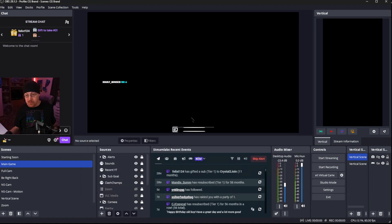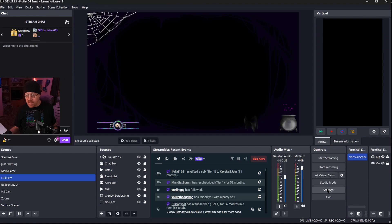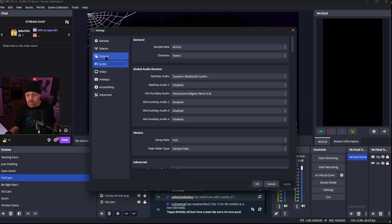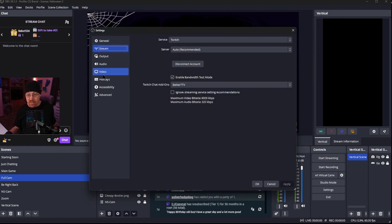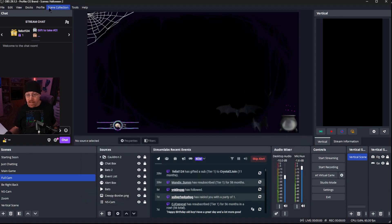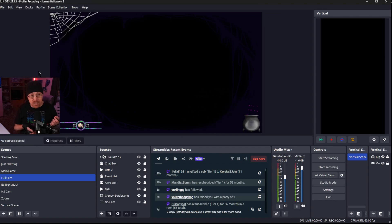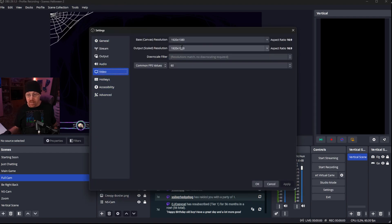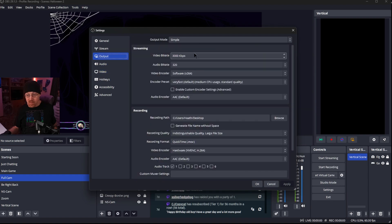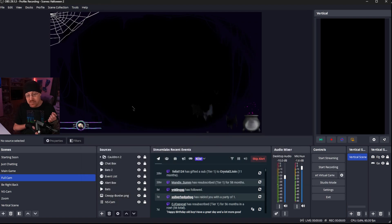Let me show you an example. Let's go to Halloween 2 for the scene collection, then go into settings. Audio output is still the same, stream information is still the same, and our video settings are still the same. However, if I go to profile and switch to recording, you'll notice all those docks disappeared. If we go into settings, the output scale resolution is 1080 and our video bit rate has changed — everything is different inside of here. Whatever is set up inside the profile changes, but not the actual scenes.